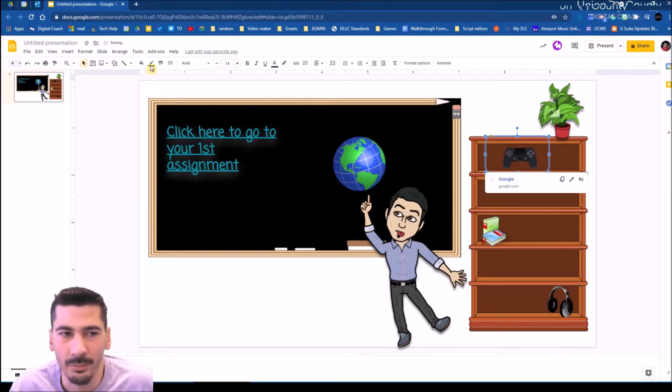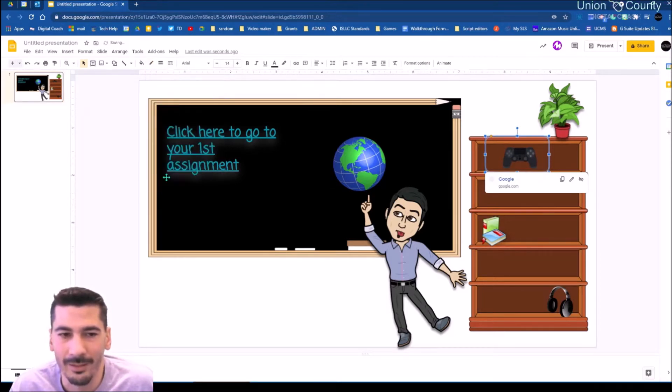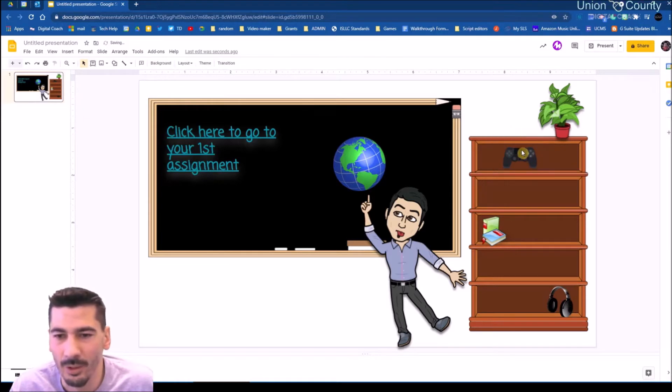I want that border gone too. So I'm going to click the border color and make that transparent. Now I've got this piece of glass sitting in front of the controller that is taking me somewhere else.